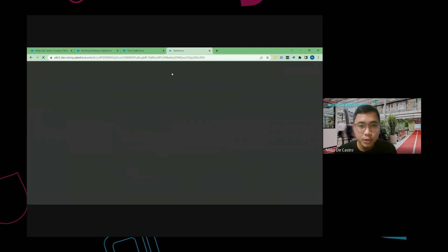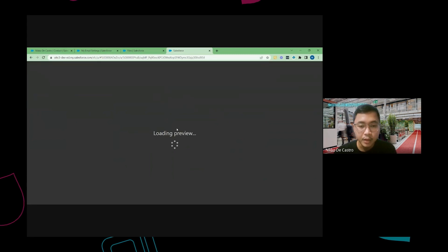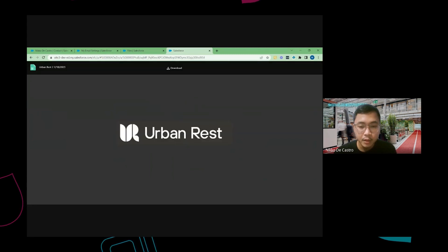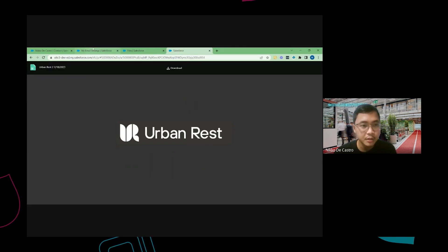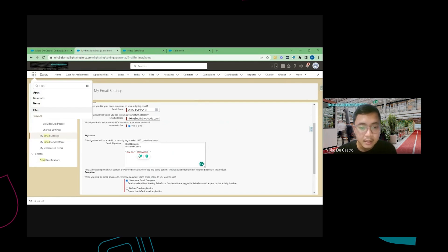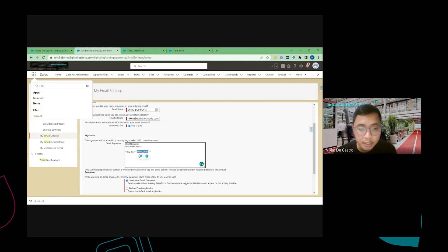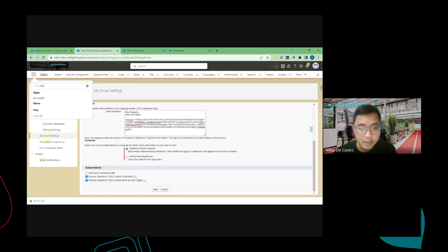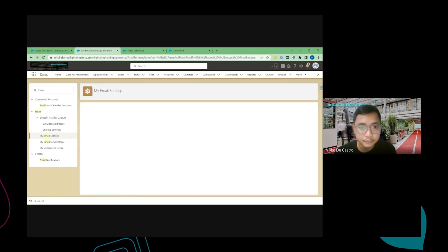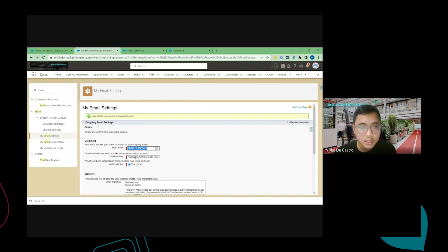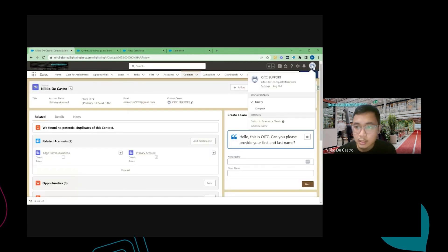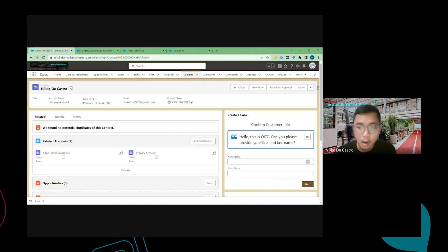Once you are on the image link page, let it load. Once it previews, right-click on the image and click Copy Image Address. Then go back to My Email Settings, insert the link you copied from the image, and click Save. Once that is done, you will see that the image has been added to your email signature.